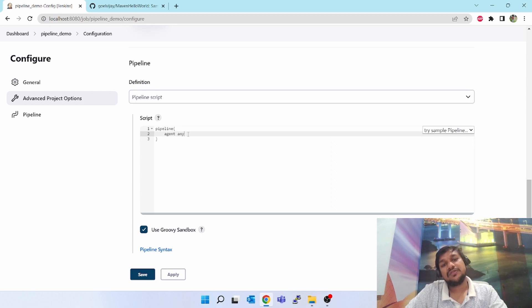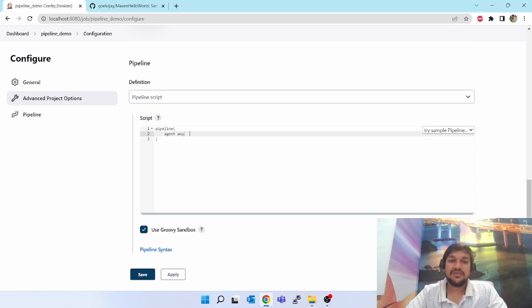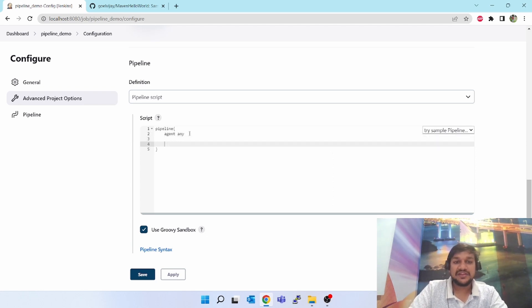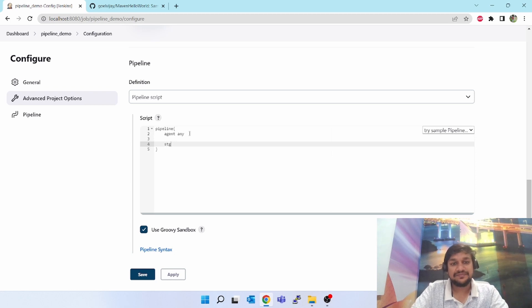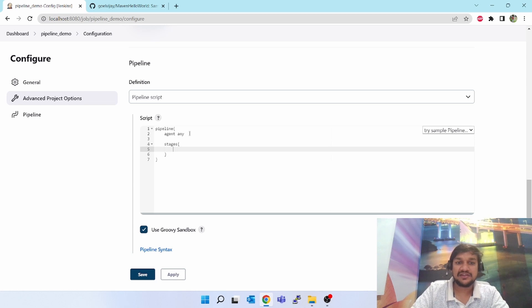Next word will be agent. You can give any. Instead of any you can give other agent. Suppose if you want to run Linux box or Windows box or if you have multiple boxes you can give the label of that box. It will go to that box and run whatever steps you mention here.